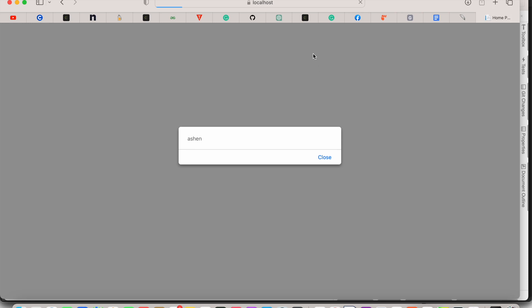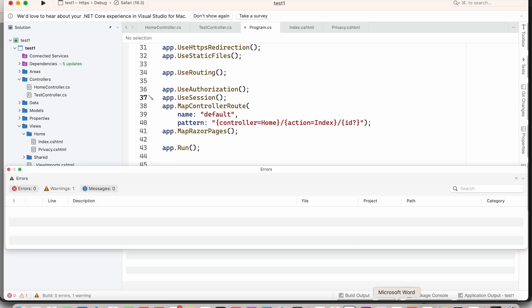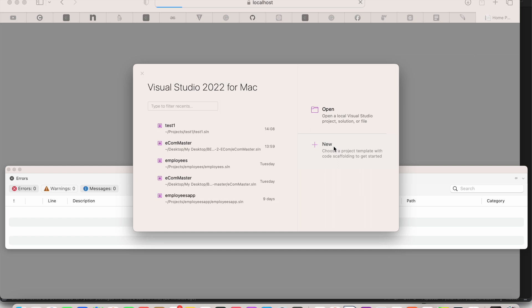Hello everyone. In this video you are going to learn how we can use sessions in an ASP.NET MVC web application to store some string. We are also going to retrieve that stored string, and we are going to do that from scratch by first creating the project.